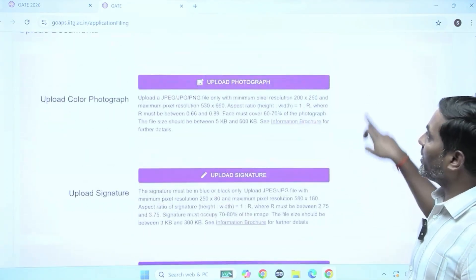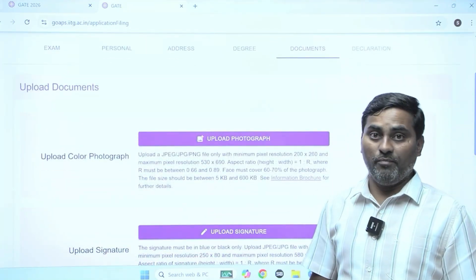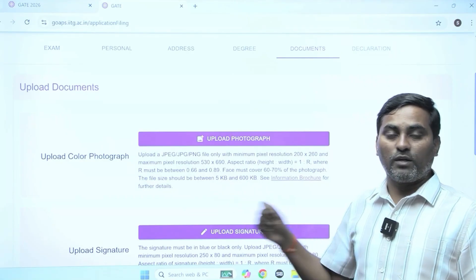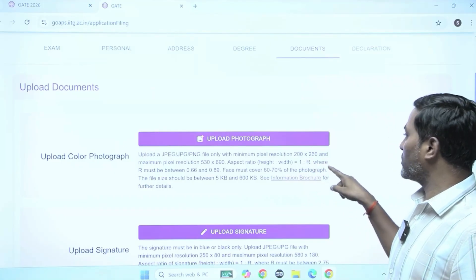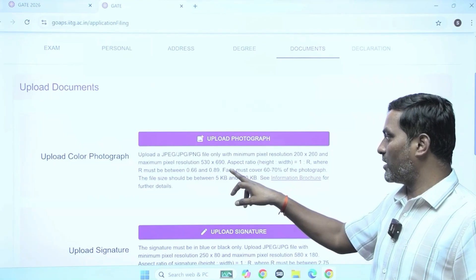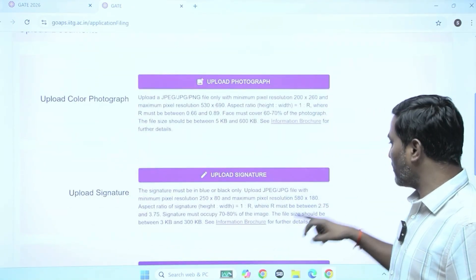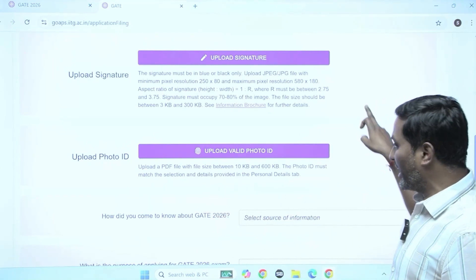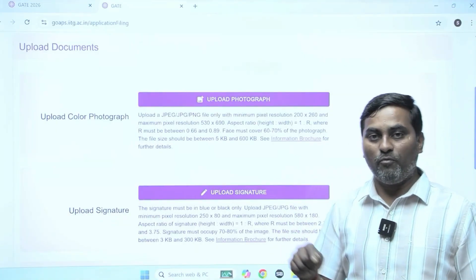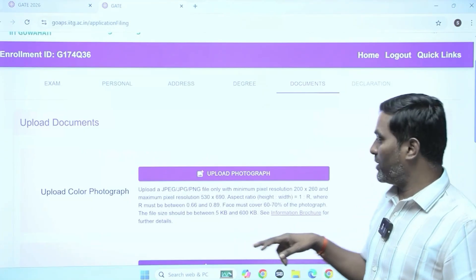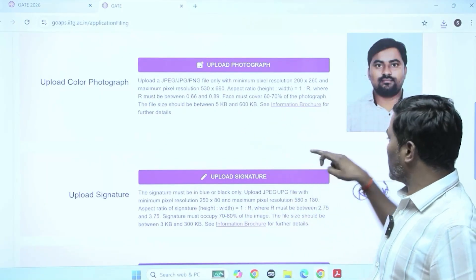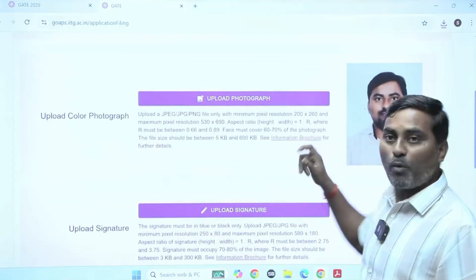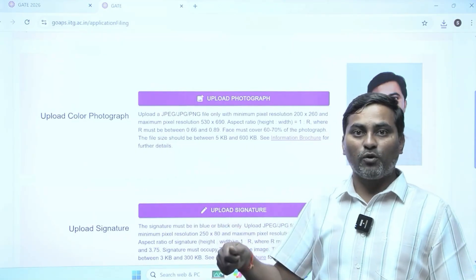The next section is document upload. What essential documents do you need to keep ready? First, upload a color photograph. Check the parameters: the minimum pixel resolution is 200x260 and maximum pixel resolution is 530x690. Upload a signature as well. Then upload a photo ID proof — whether Aadhaar or PAN card, whatever proof you selected, upload it. Three documents are required: color photo, signature, and valid ID proof. If there is an error, it will show; if successfully uploaded, it will show the successful documents.